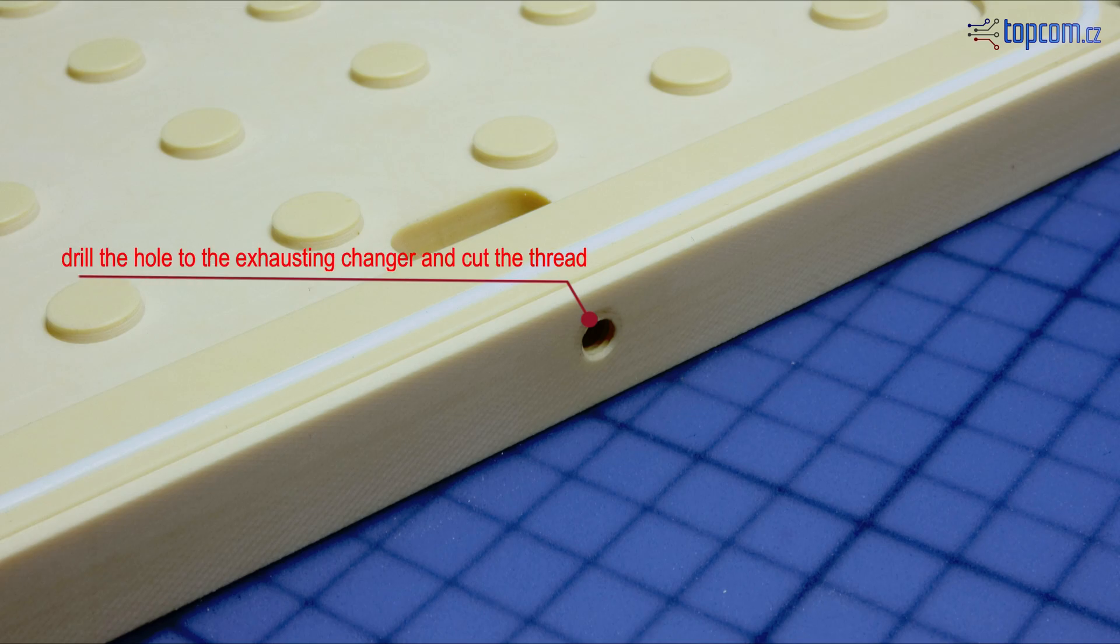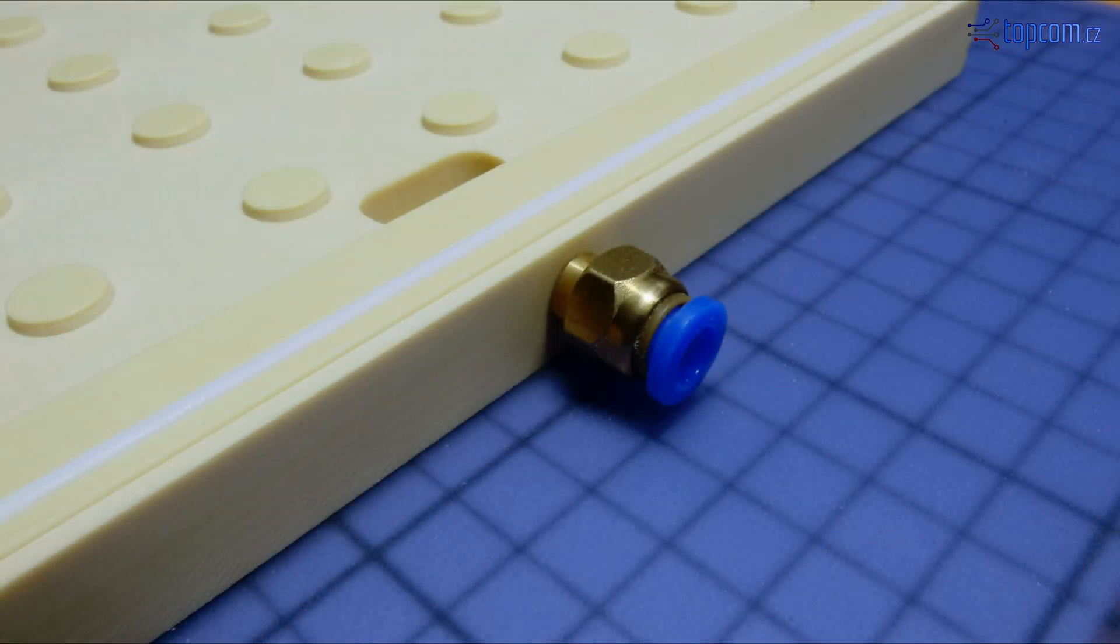Drill the hole and cut the thread manually. Install the air exhaust fitting. Connect the tube.